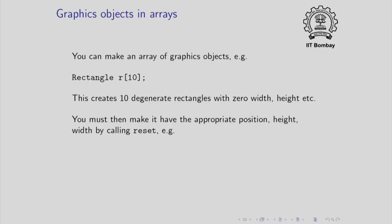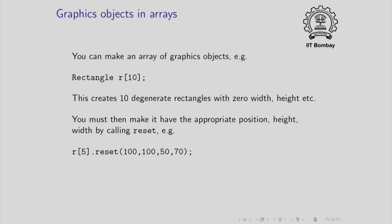Yes, indeed, graphics classes do have default constructors. To give these arrays the position and height width, etcetera that you really want, you have to reset them. For example, you may write r[5].reset and pass the arguments 100, 100, 50, 70.